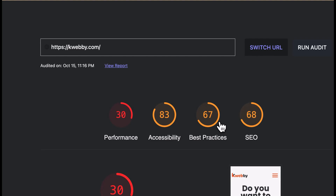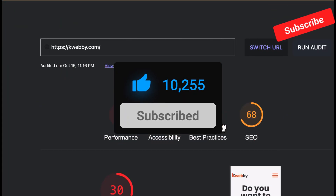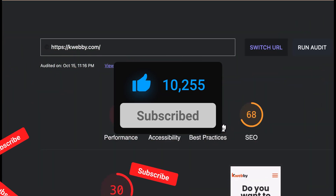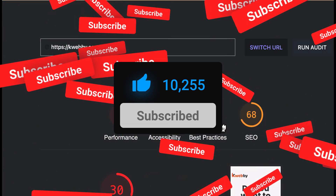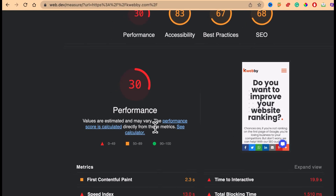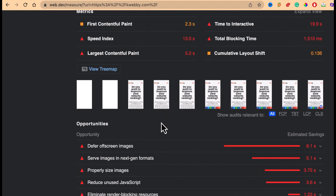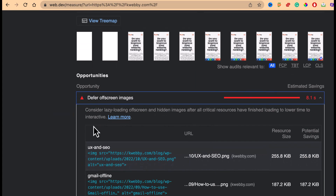We will be covering each and every part in this playlist, so subscribe to this channel if you haven't already. The performance of my website is 38 — I deliberately did that to show you how to actually solve such errors on your website. The first issue is 'Defer Off-Screen Images'.